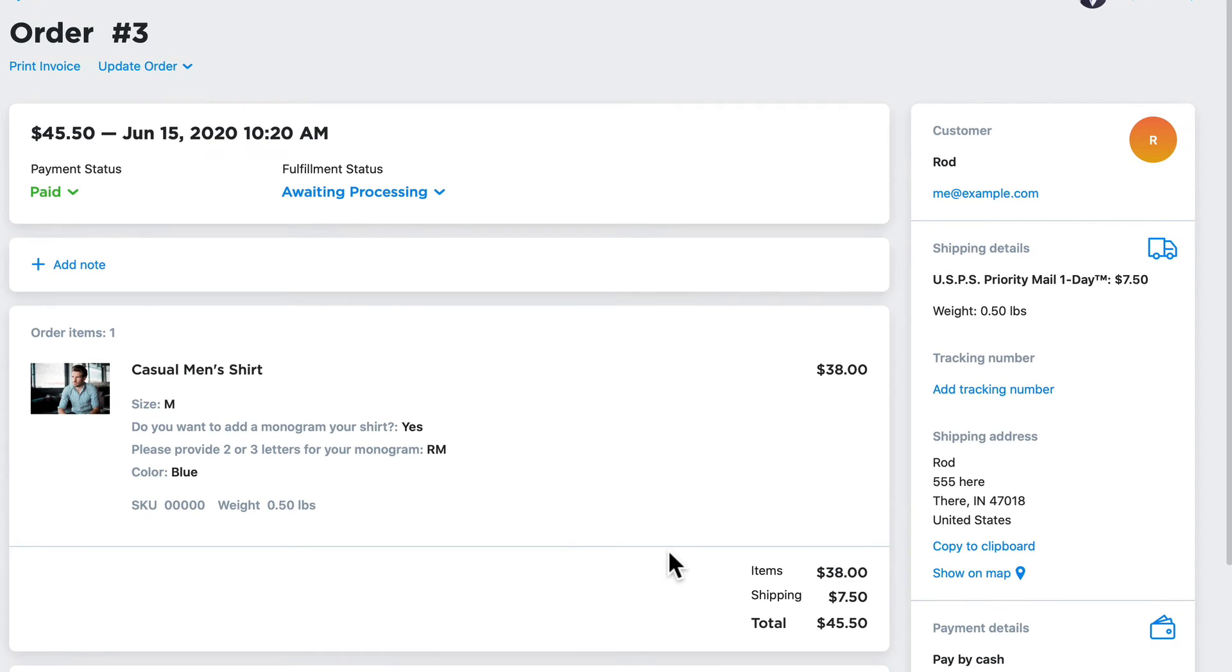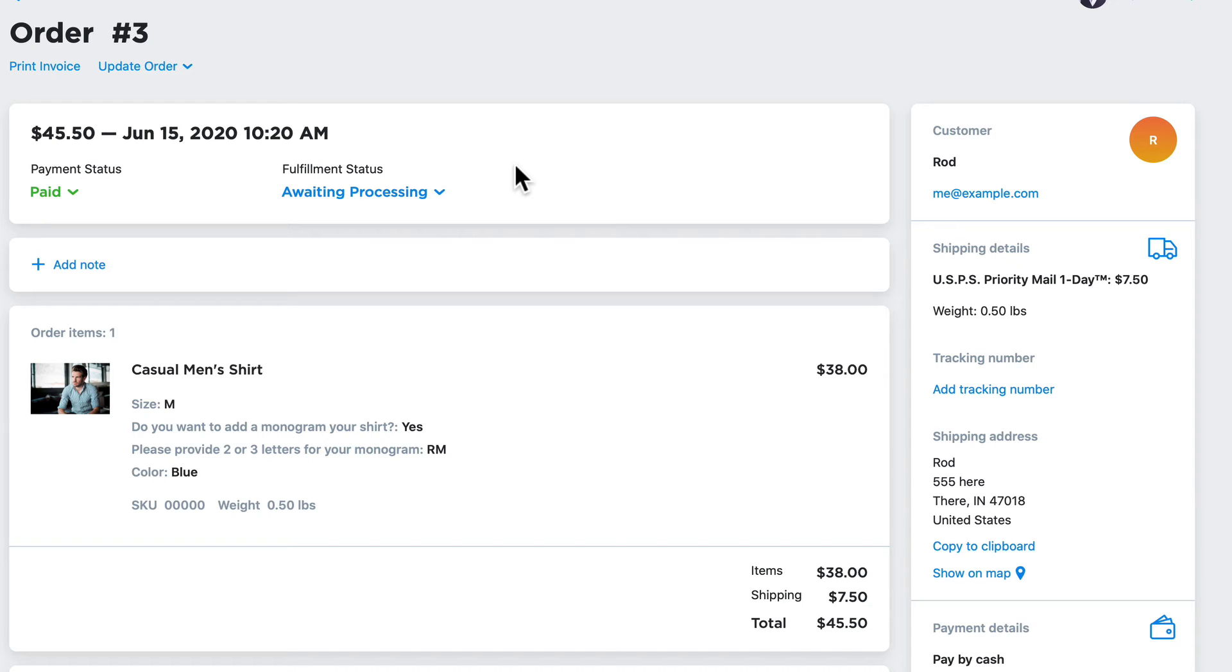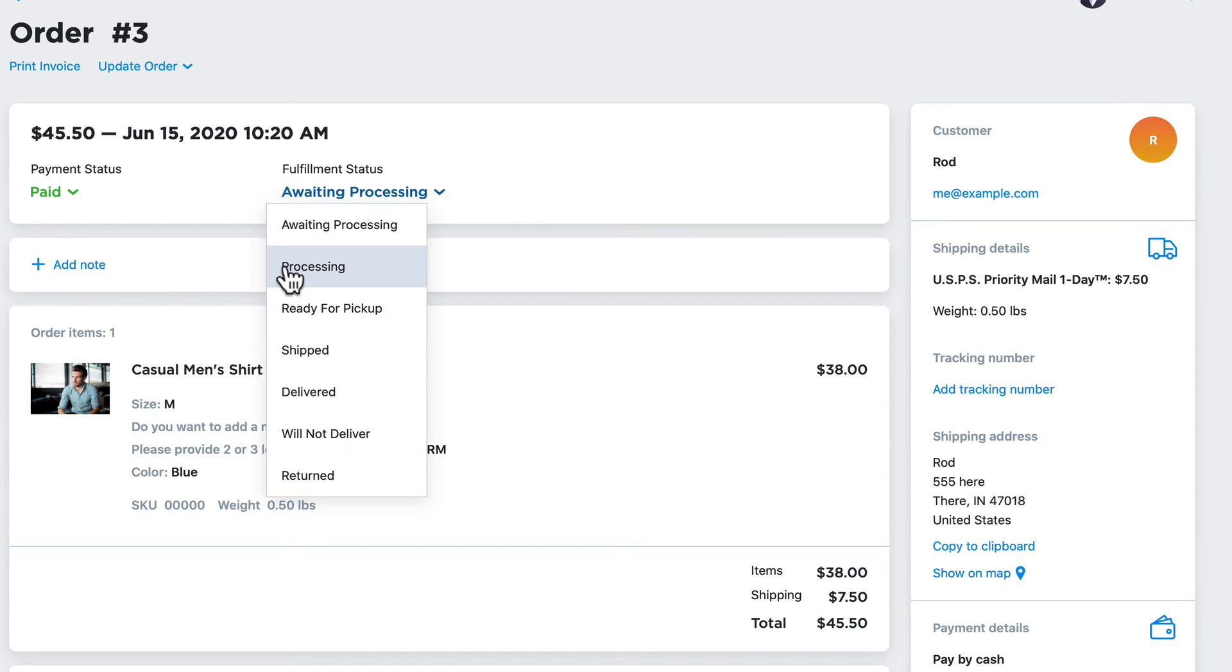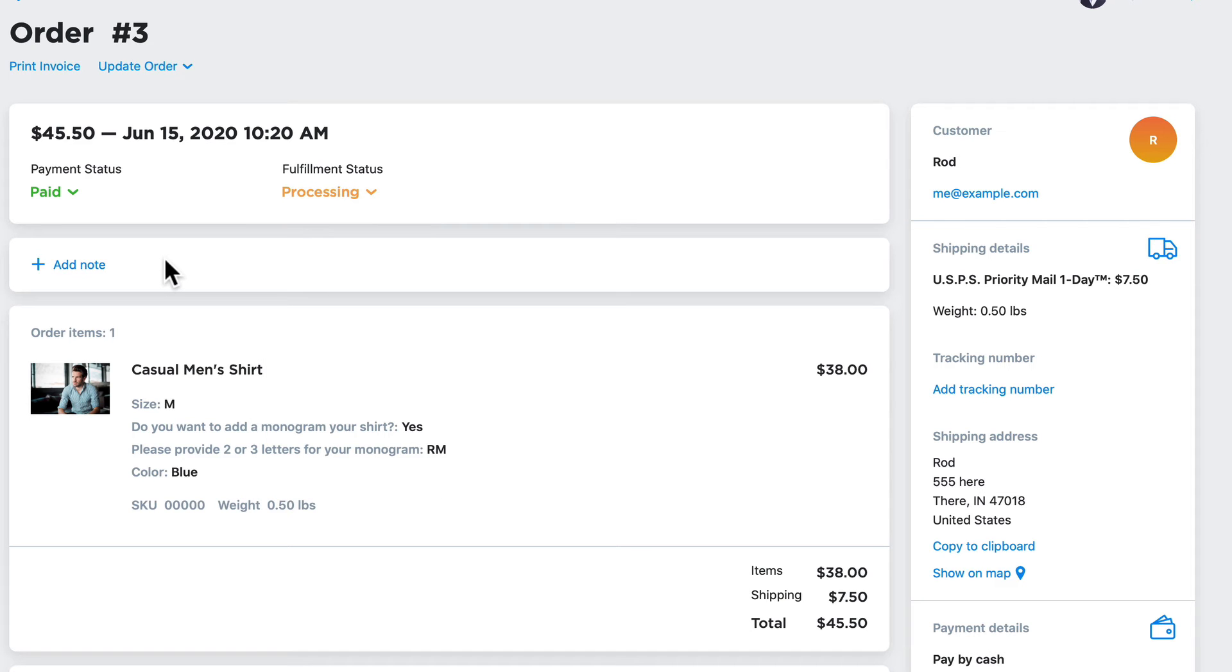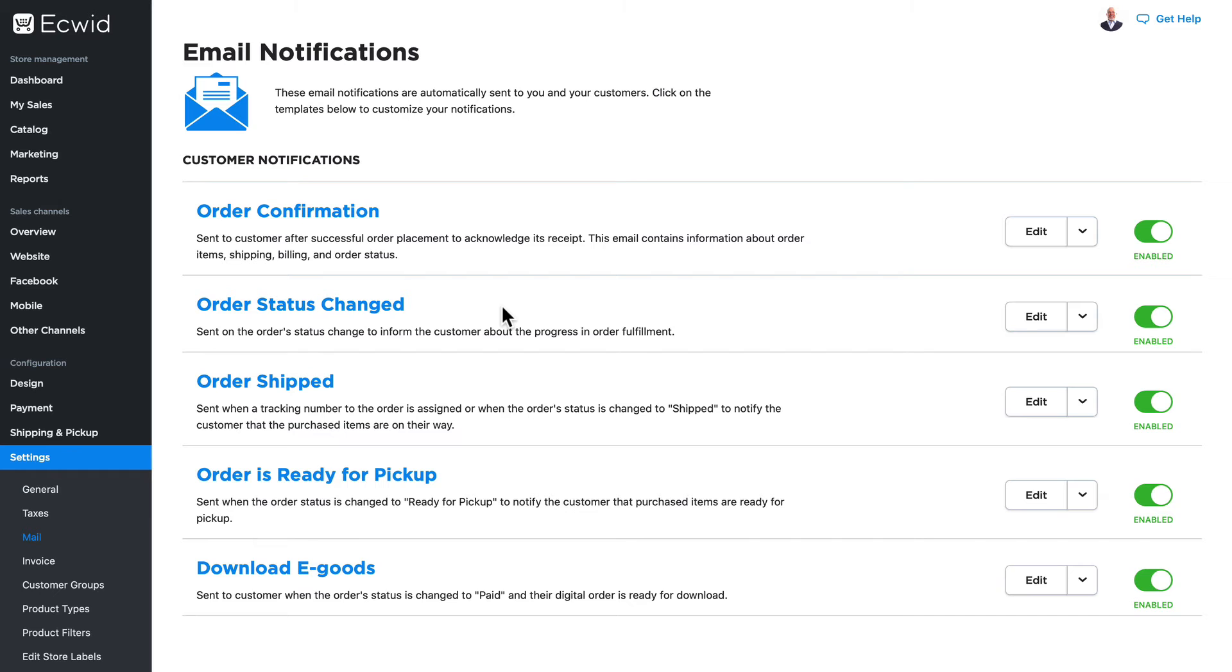When you're looking at a product, if the product has options, they'll be listed here for you to see. Let's say that because this person ordered a monogram, I need to let them know that the order's in process. I just need to go ahead and change that to processing, and the customer will receive an email as long as you haven't disabled email notifications here under settings and mail.